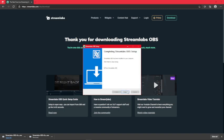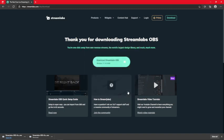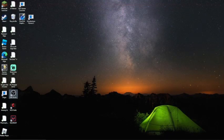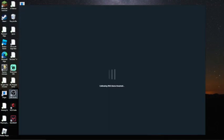Completing Streamlabs OBS setup. You click finish. And then, you close out that tab.